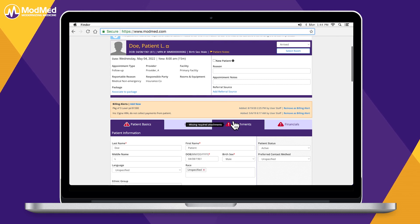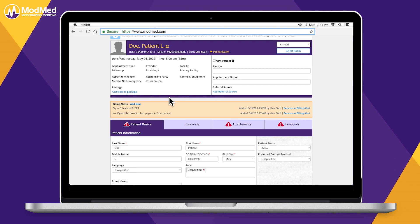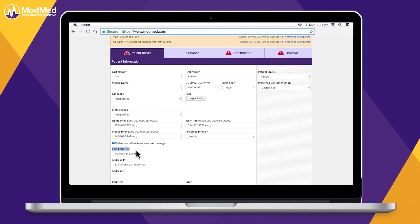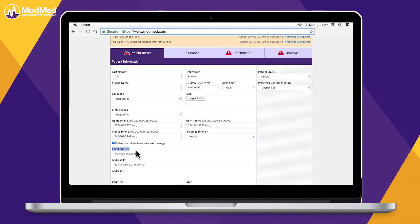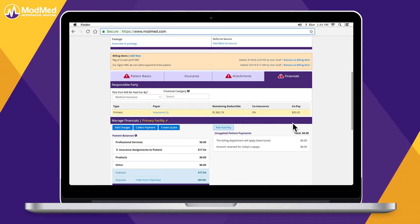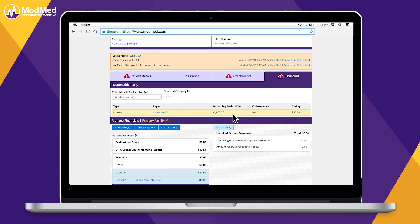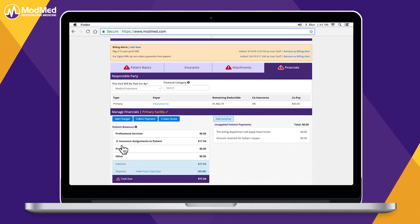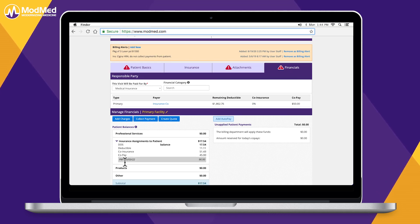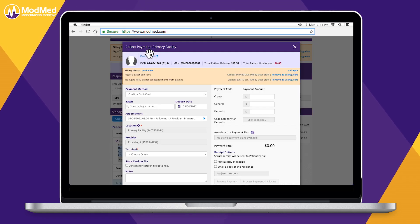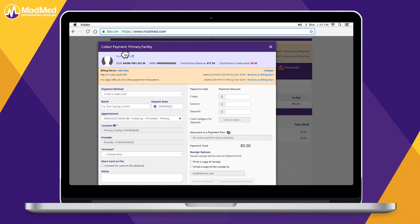Additionally, staff may indicate required data fields so that check-in cannot move forward until that data has been entered. Moving on to financial responsibility, the system displays patient responsibility based on insurance eligibility. The patient's outstanding balance pulls in from the billing department, and staff can process multiple forms of payment in the platform.